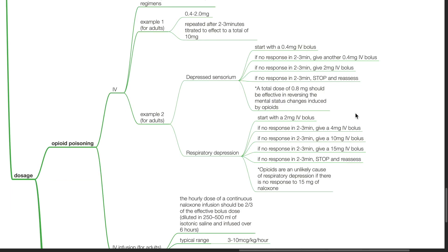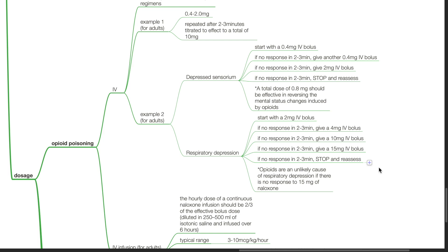For respiratory depression: start with an IV bolus of 2 mg. If no response in 2 to 3 minutes, give 4 mg IV bolus. If no response in 2 to 3 minutes, give 10 mg IV bolus. If there is still no response in 2 to 3 minutes, give 15 mg IV bolus. If no response in 2 to 3 minutes, stop and reassess. Opioids are an unlikely cause of respiratory depression if there is no response to 15 mg of Naloxone.